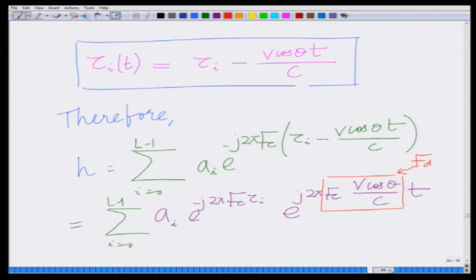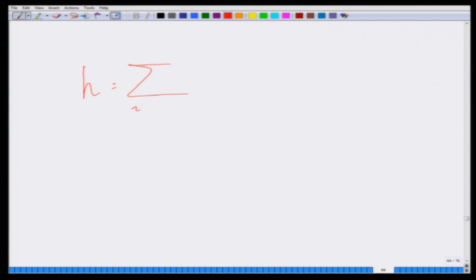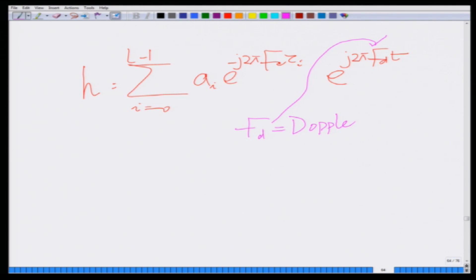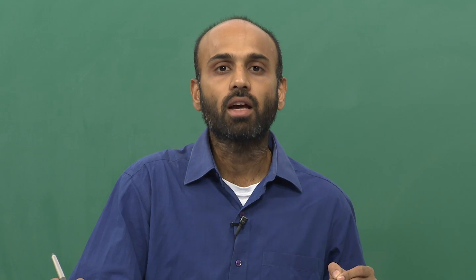Therefore, we can simplify h as h = Σ (i=0 to L-1) aᵢ · e^(−j2π·fc·τᵢ) · e^(j2π·fd·t), where fd is the Doppler frequency of the system. Now you can see this component e^(j2π·fd·t) is a function of time, so it is varying with time.